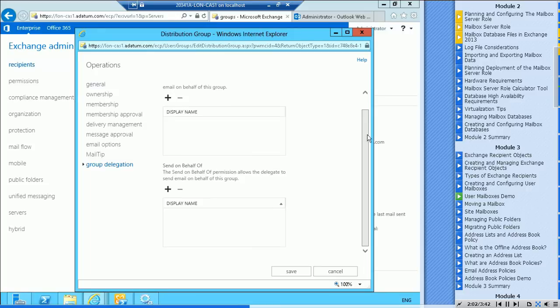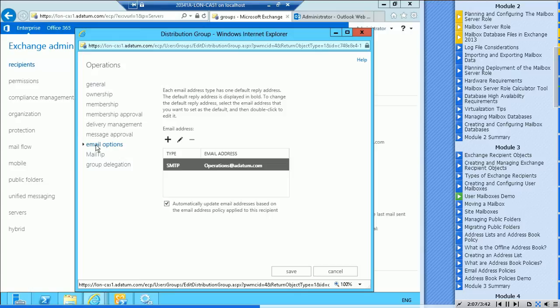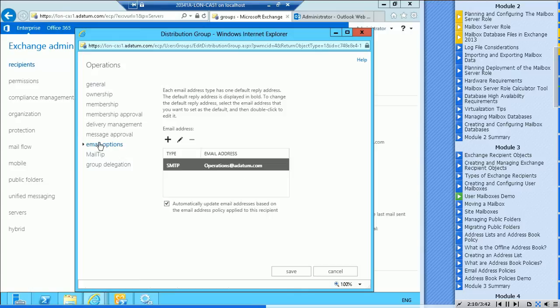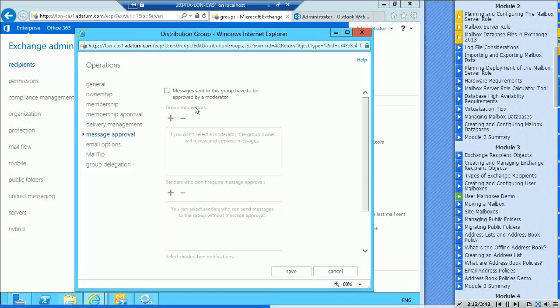Again, you can see who has send as and send on behalf of. A mail tip for the group. Email options, okay, so there's the email address.